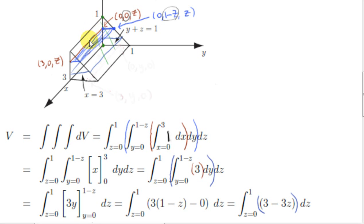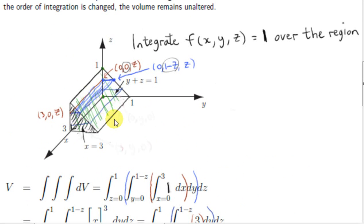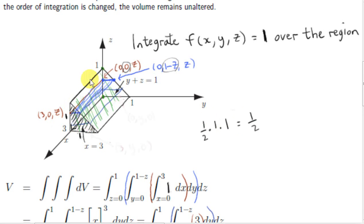After integrating, if we integrate 3 with respect to z we get 3z, and integrating minus 3z with respect to z gives minus 3 halves z squared. Applying limits, we get 3 minus 3 halves minus 0, so our answer is 3 halves. We could have got the volume without integration: the base of the right-angled triangle is 1 and the height is 1, so the area of the vertical cross-section is one half times 1 times 1, which is one half. Multiplying by the length of the prism, which is 3, gives volume equals 3 halves, as we found.